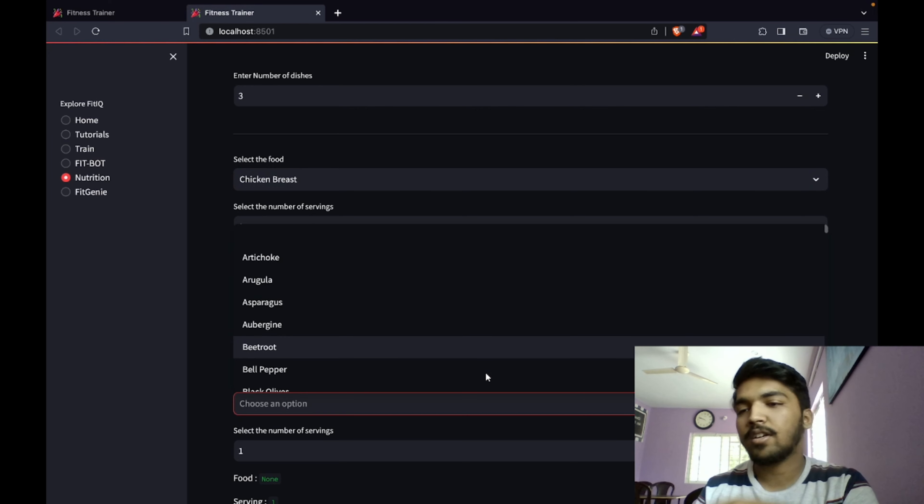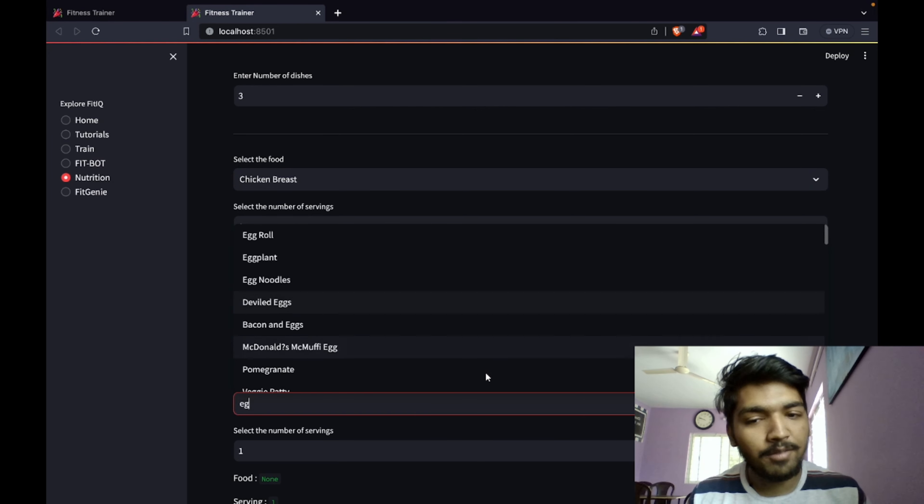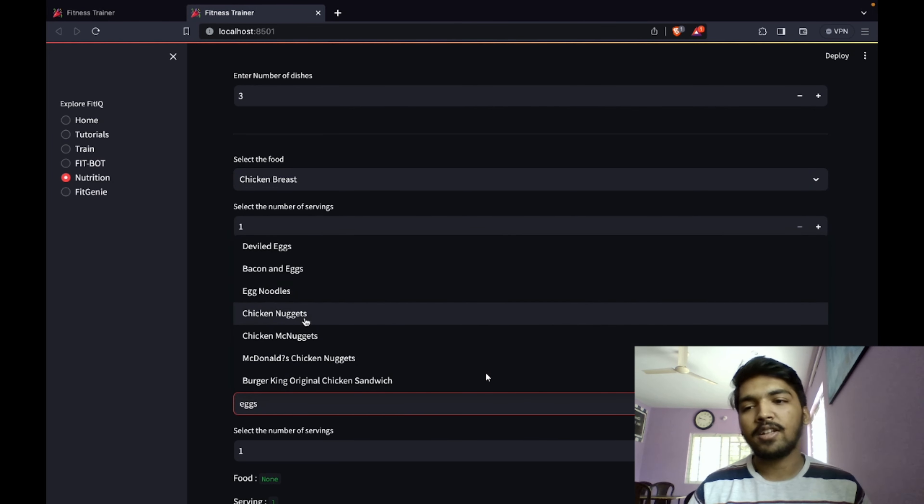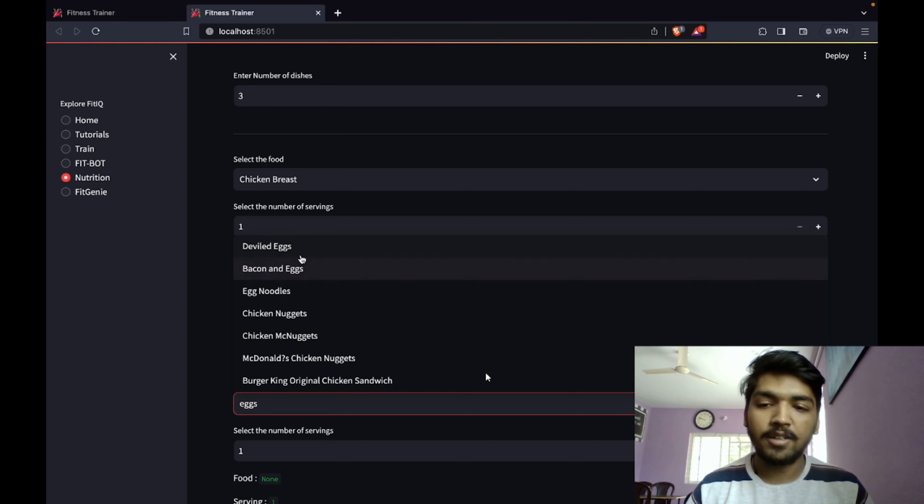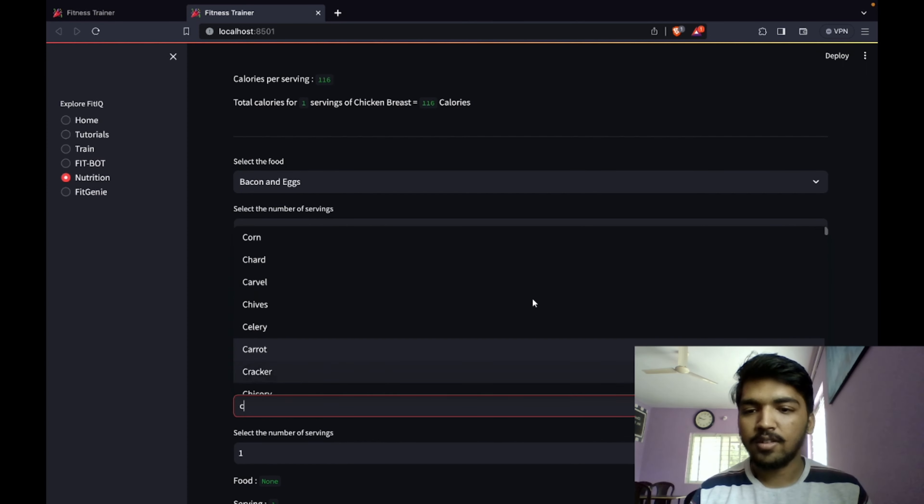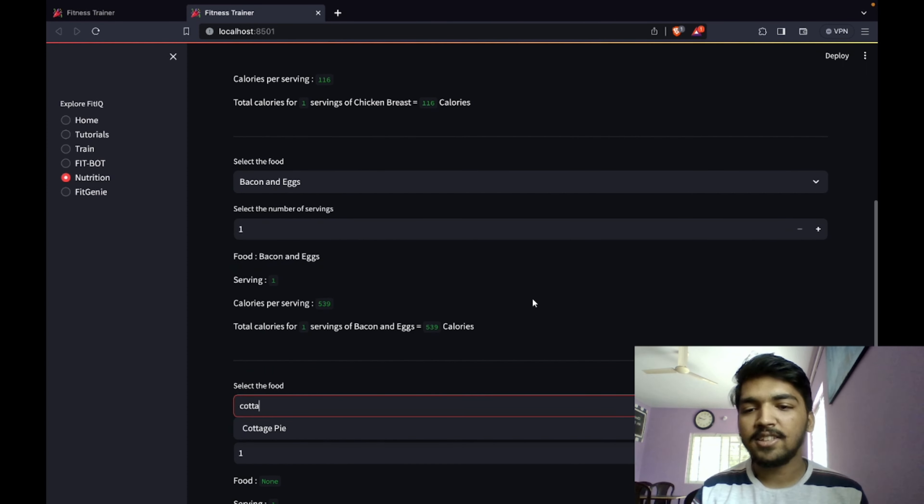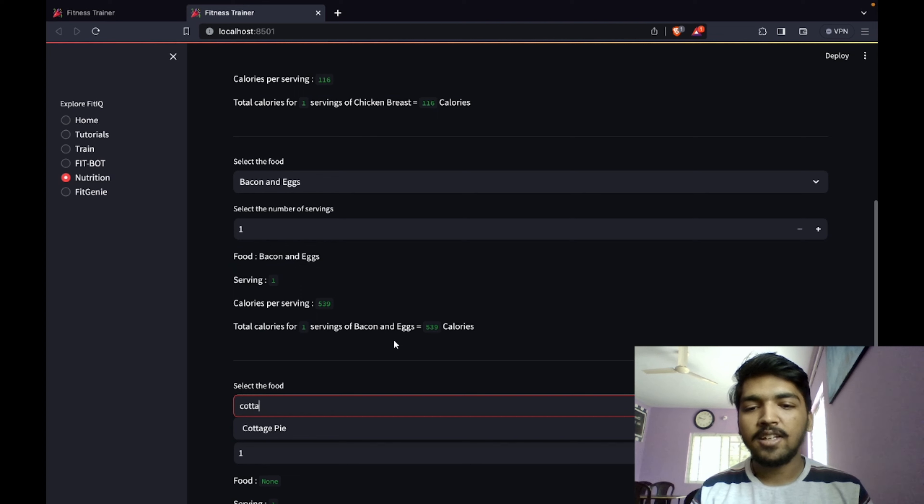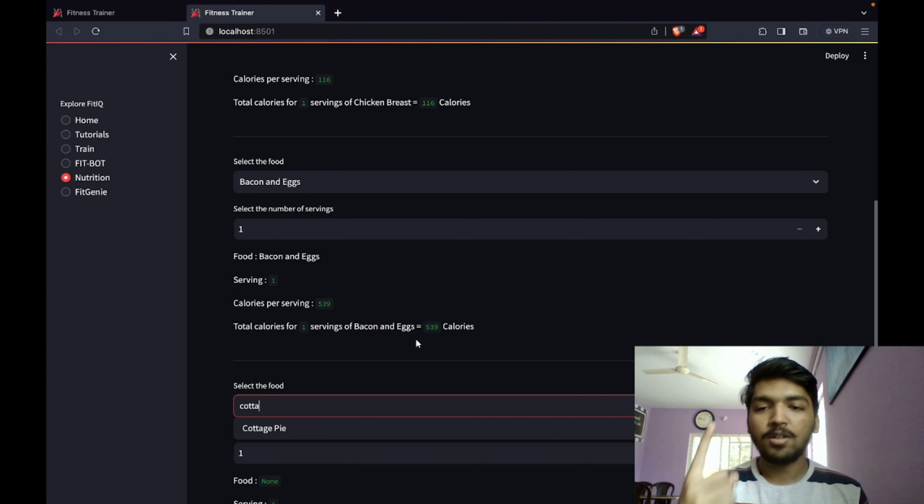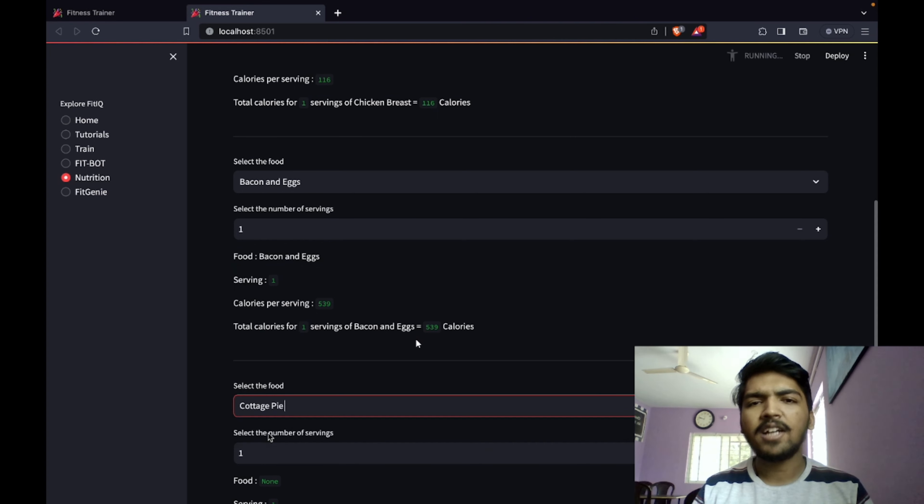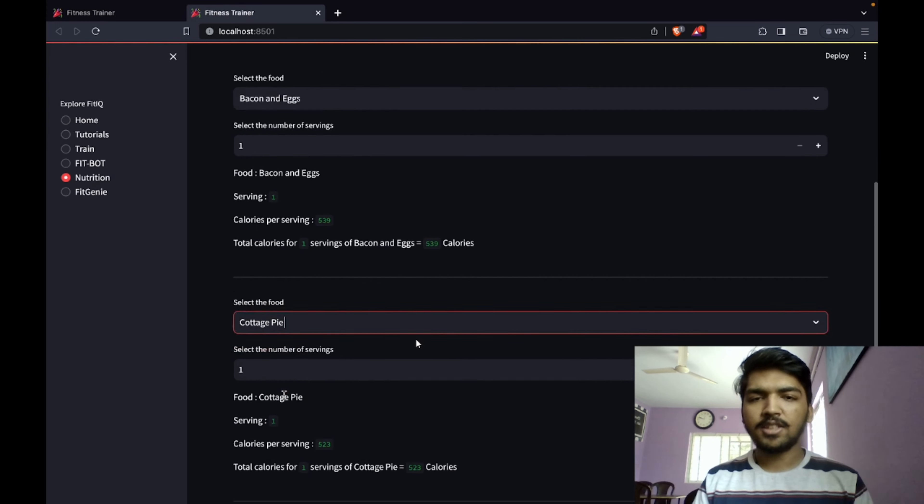This can be very helpful if you want to track and if you are on a calorie deficit. I've selected bacon and eggs, so it says 539 calories per serving. I've taken only one serving, that means 539 calories. Let us add one more food just to see how our graph comes.